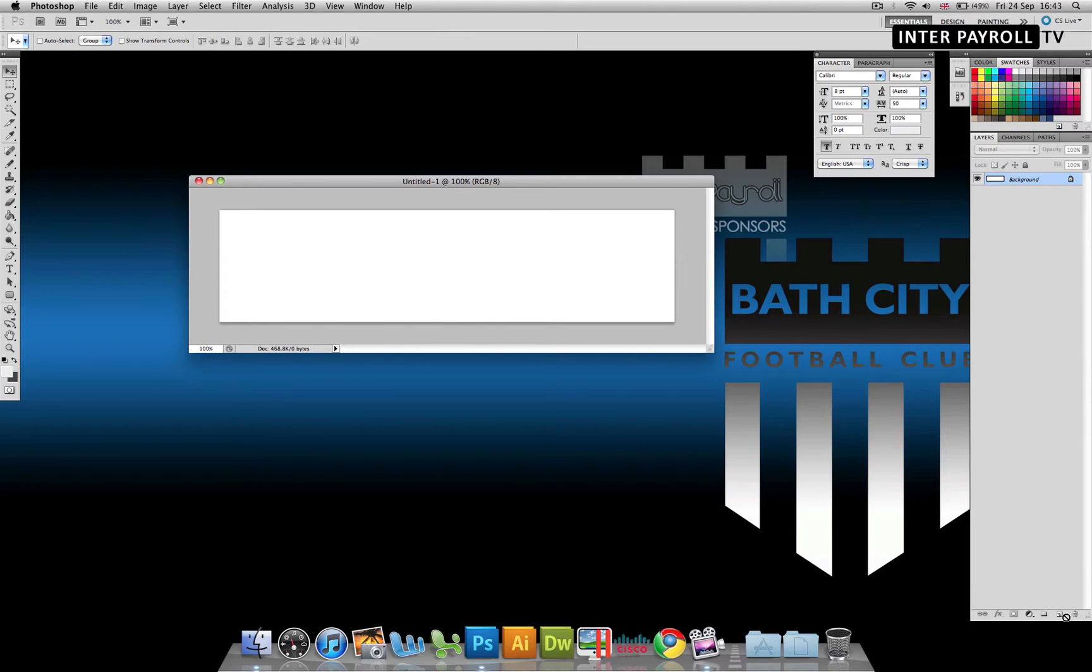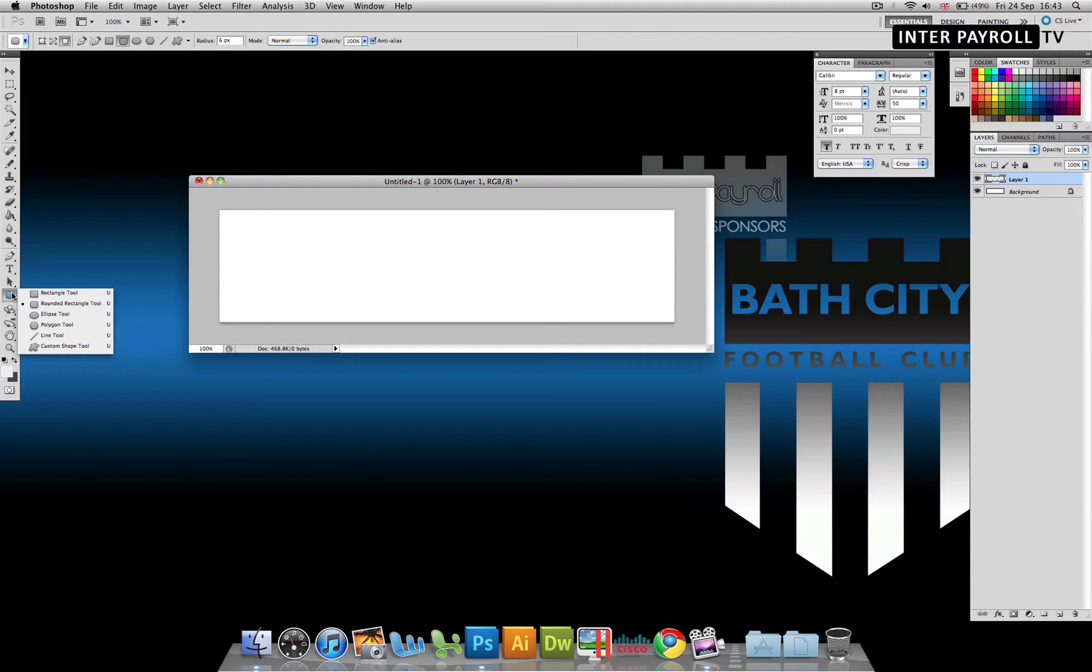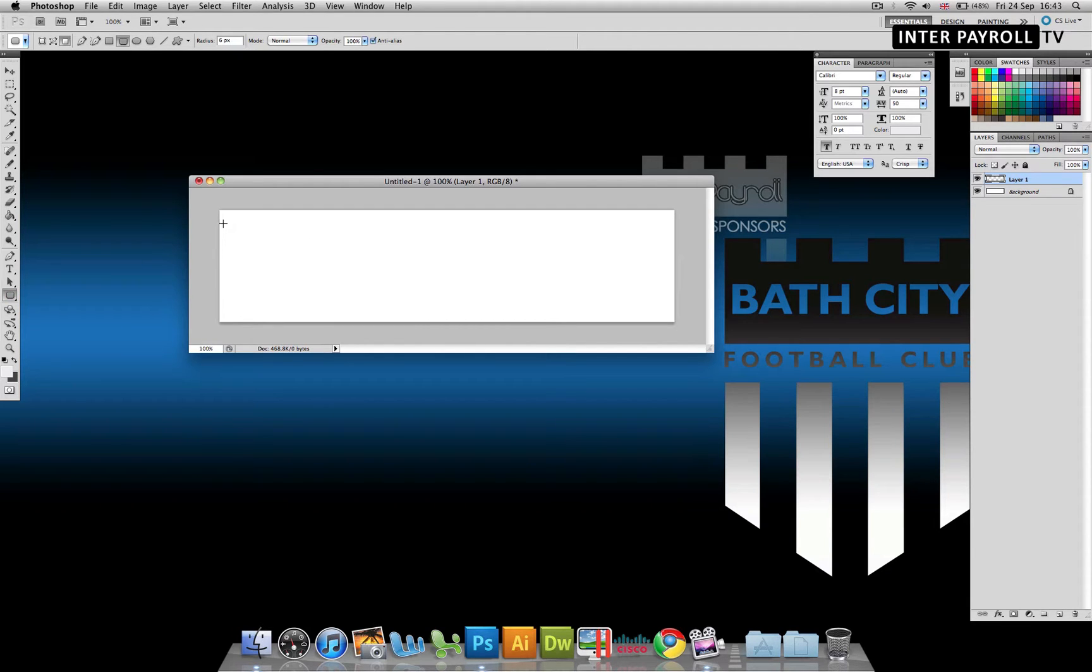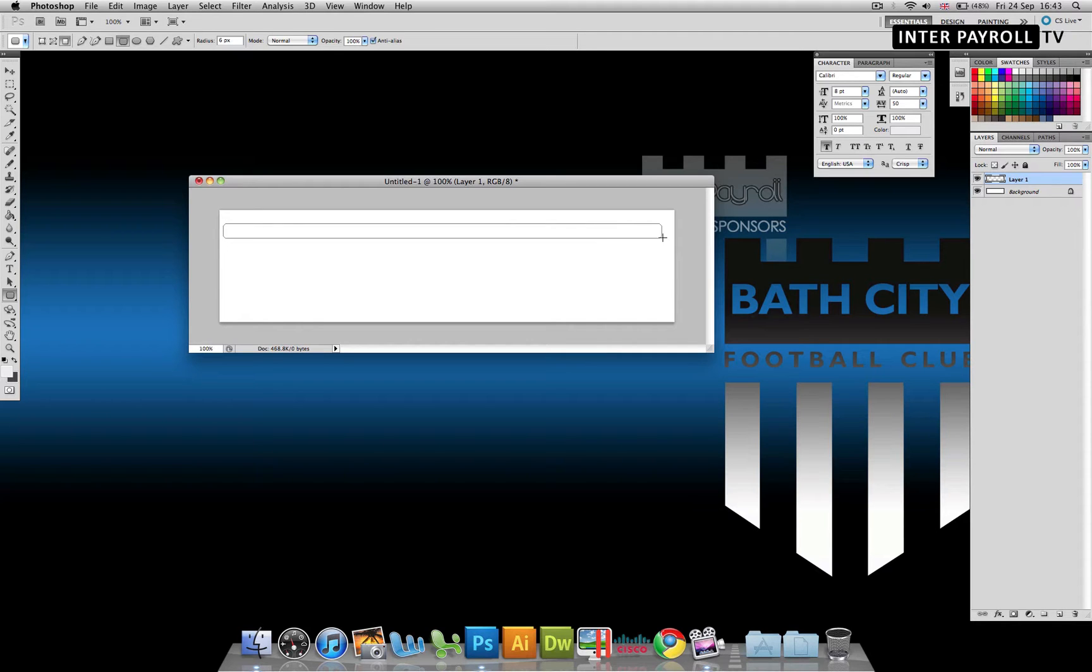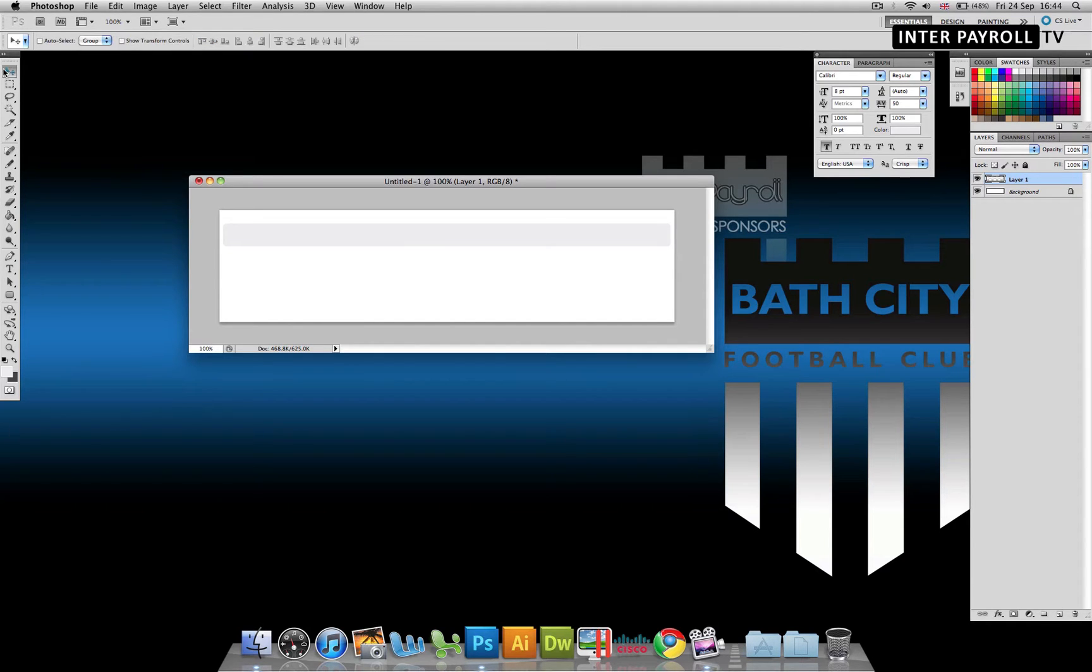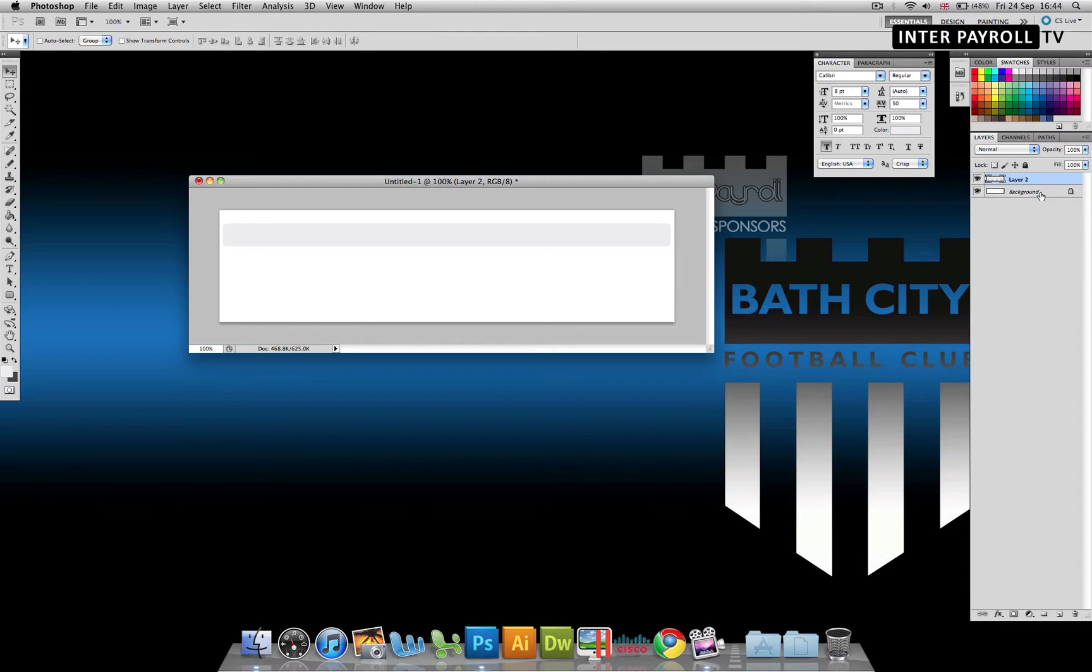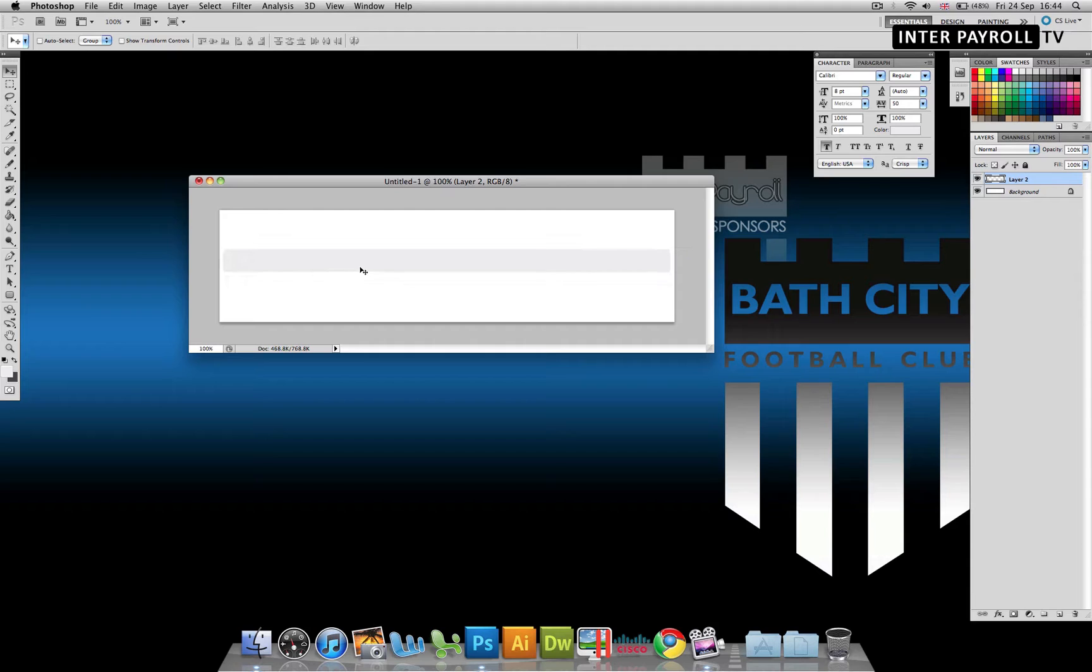Once we've done that, we're going to create a new layer and grab our rounded rectangle tool. If you can't see the tool, hold on your left click and select it from the list. Once we've got that, we are simply going to drag across and create our bar. Now we're going to create a new layer to smooth this out, and we're going to select both layers and command E if you're on the Mac and control E on the PC. Once we've got that, I'm just going to bring this down to the middle.